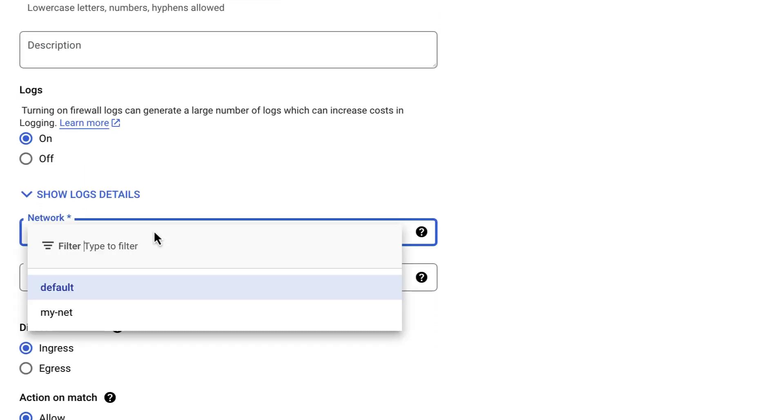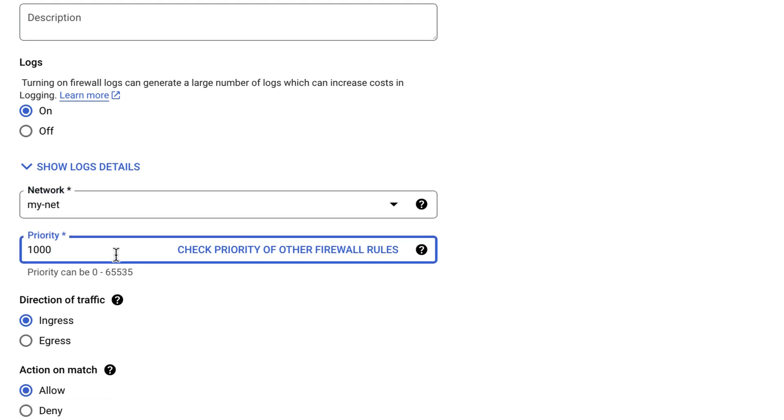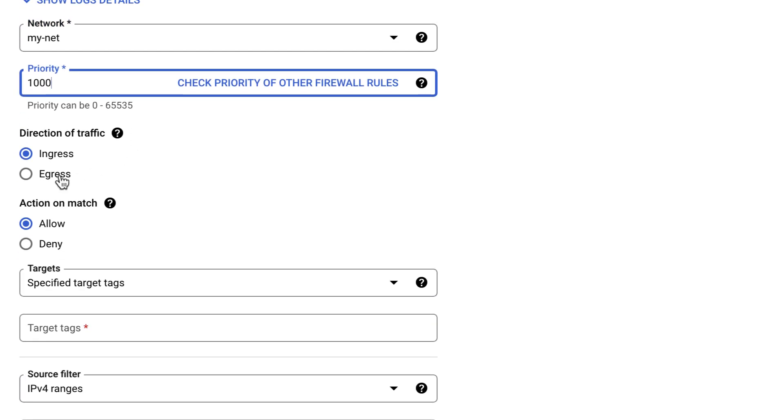Select the network. I'll create my environment under My Net, so I'll choose that. I'll leave the default priority of 1000. Select Egress and Allow.